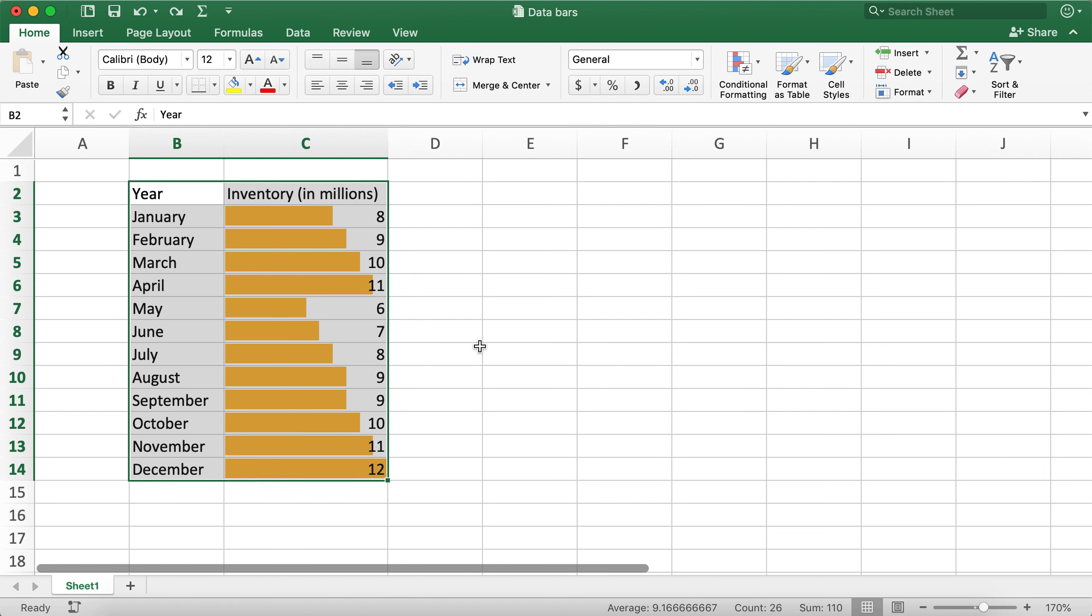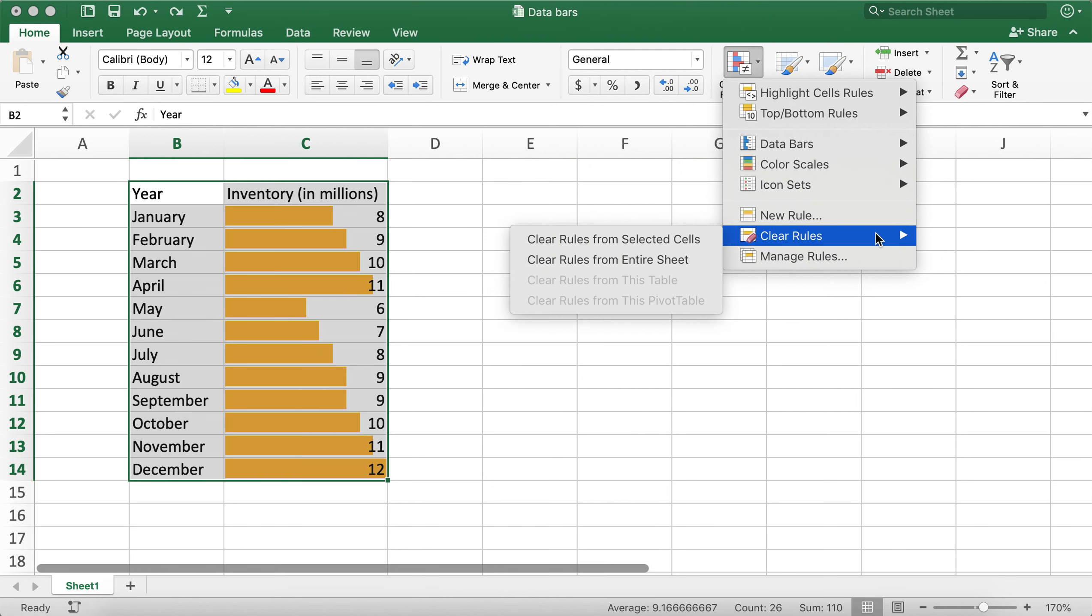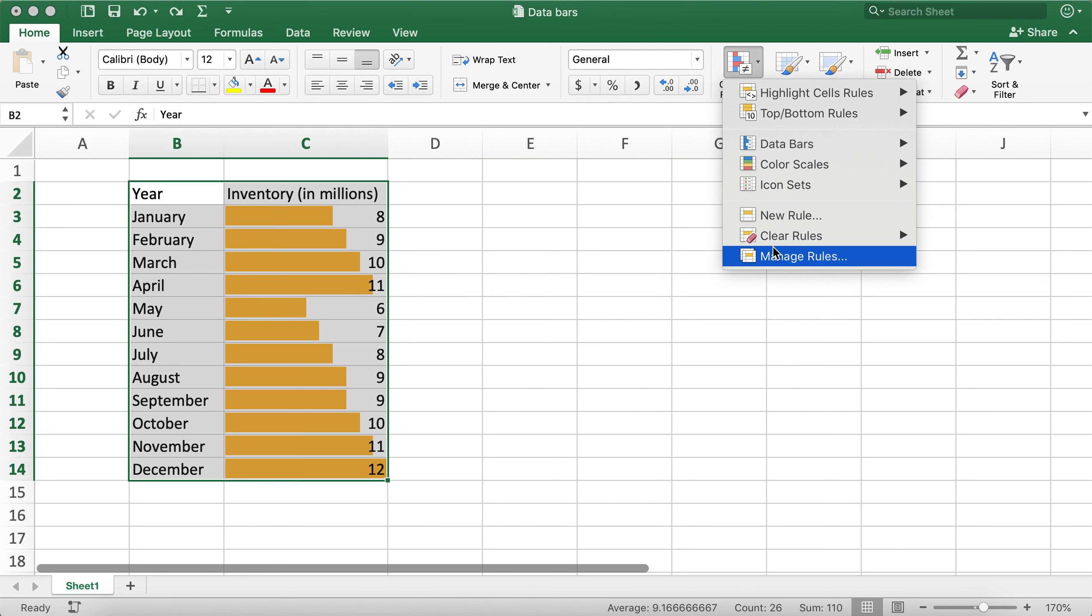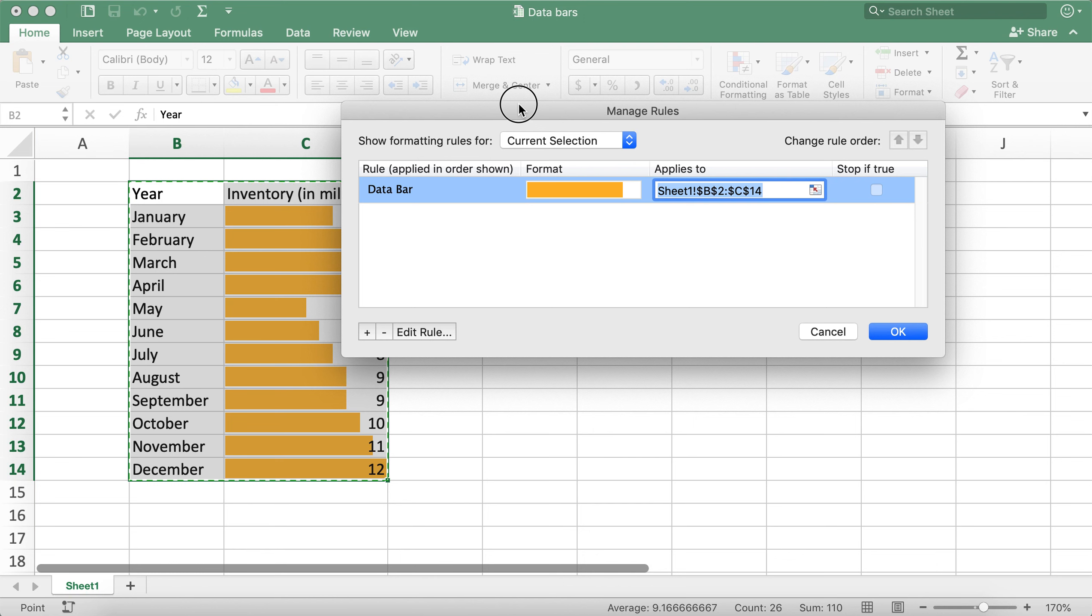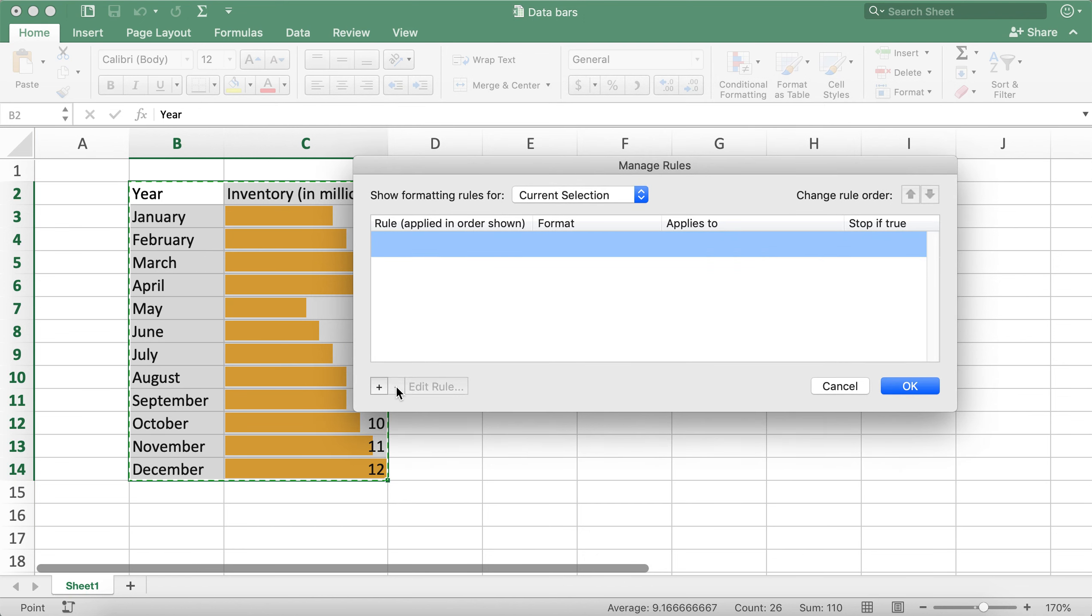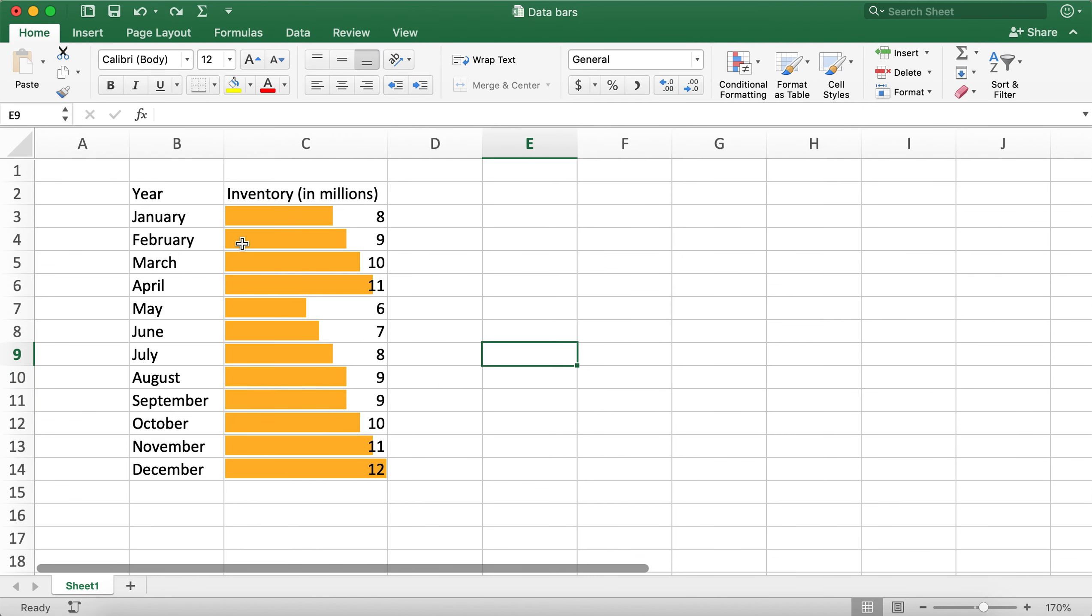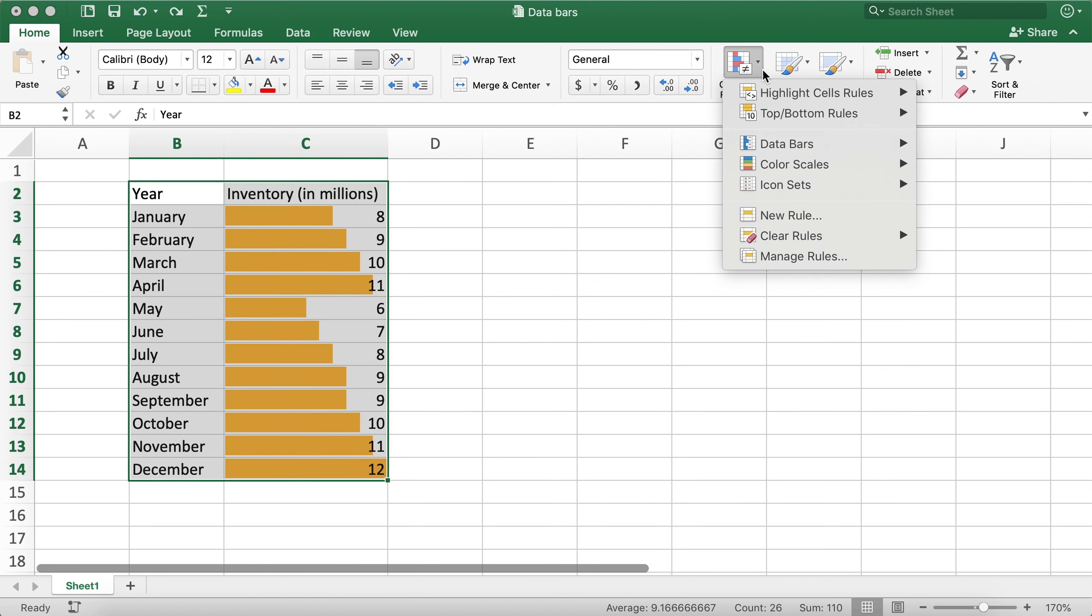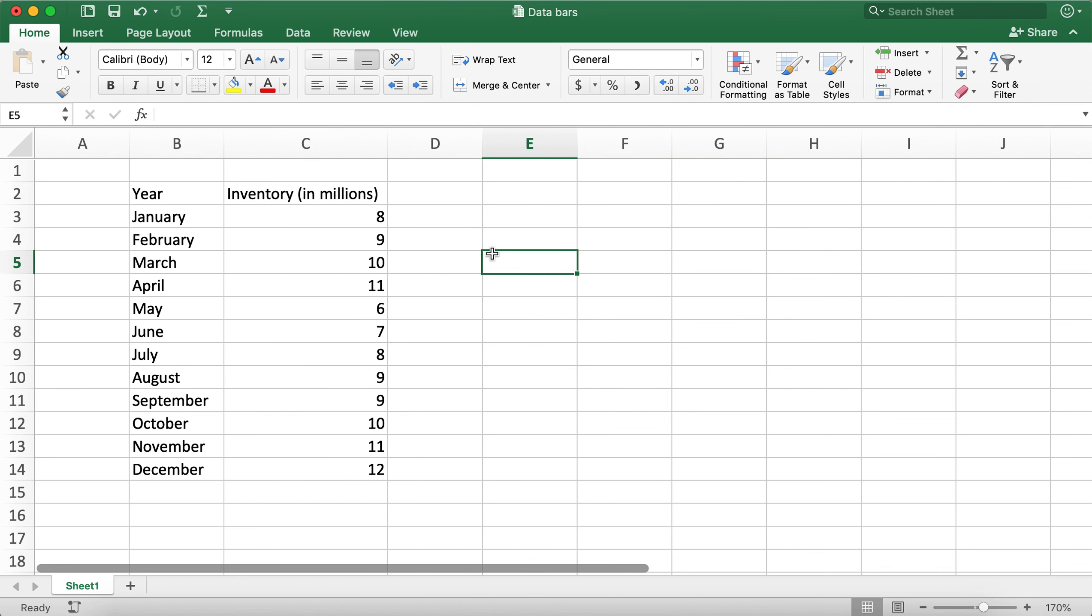If we would like to remove the data bars, we can either clear rules—Clear Rules is the easier way. We can also click on Manage Rules, and since this is already selected, I'll just press minus and it goes away. Or we can click Clear Rules, Clear Rules from Selected Cells, and it goes away.